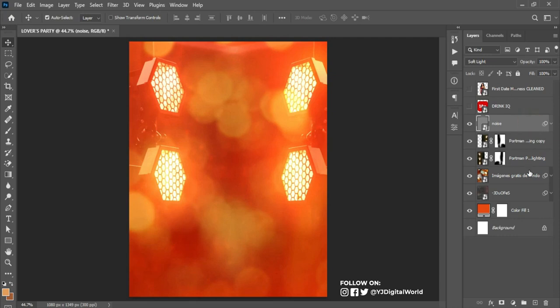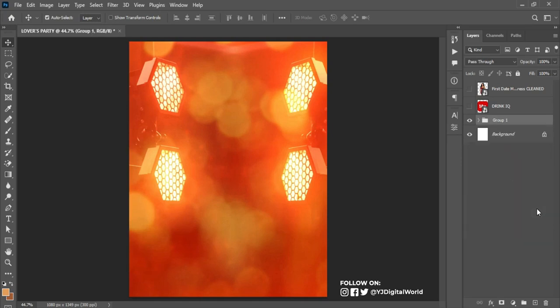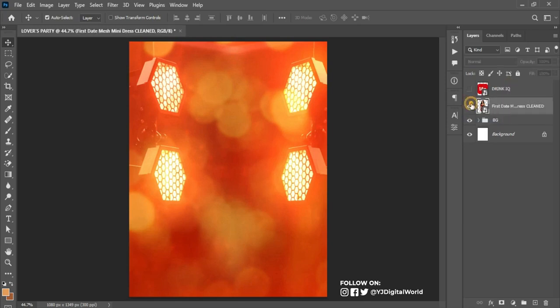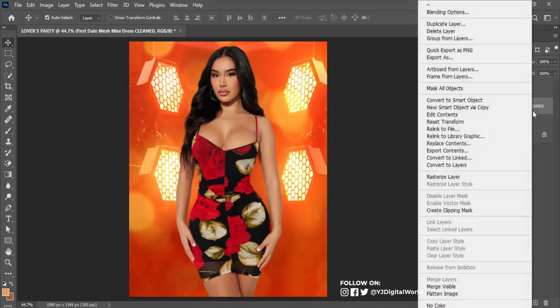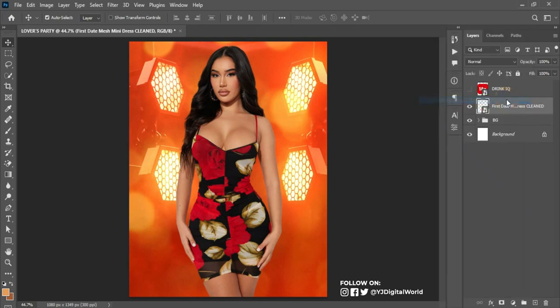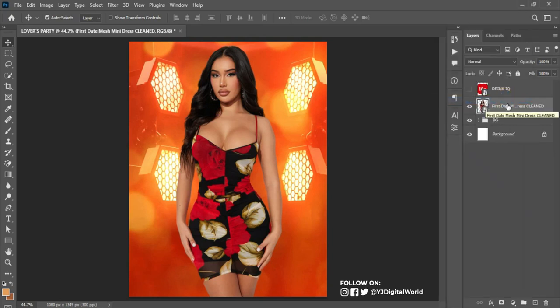I'll group the background layers together: click on the first layer, hold Shift, click the last one, and hit Ctrl+G to group. I'll call this group 'BG' to keep things organized. After that, drag the model image beneath this group and enable it. Right-click and convert it to a Smart Object — this helps maintain resolution when scaling up or down.